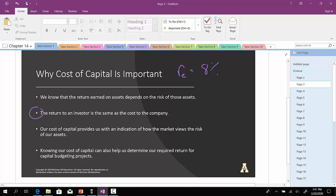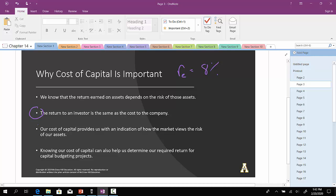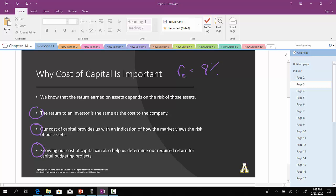So if the required return is fairly high for the investor, that implies that the cost of capital to the company is also going to be high. The cost of capital provides us a snapshot or some type of indication of how the market views the riskiness of the company's overall assets. And then knowing the cost of capital can help us determine the required return for capital budgeting projects.